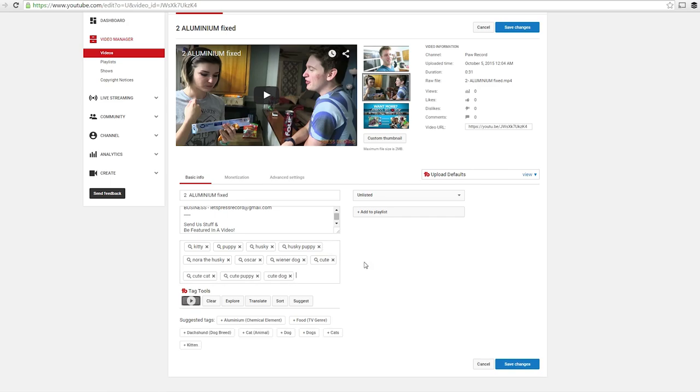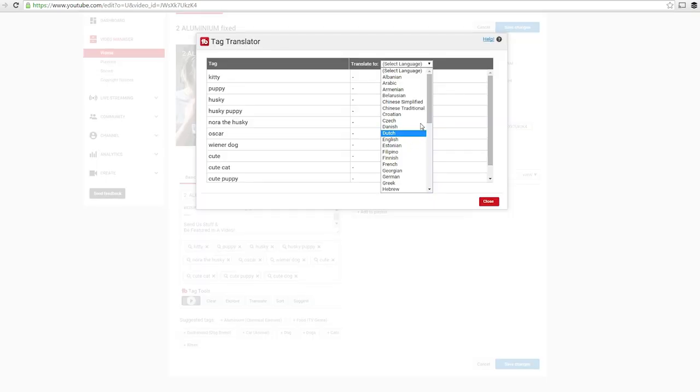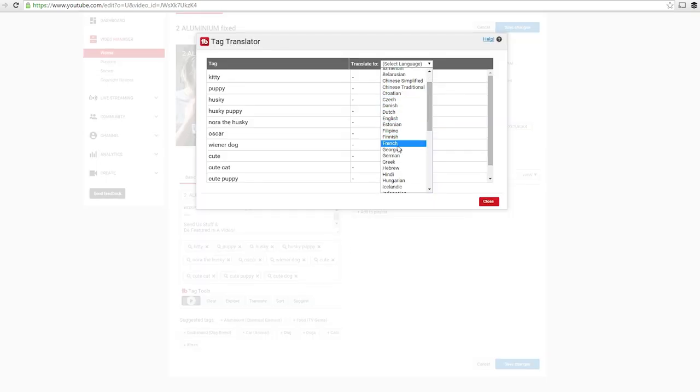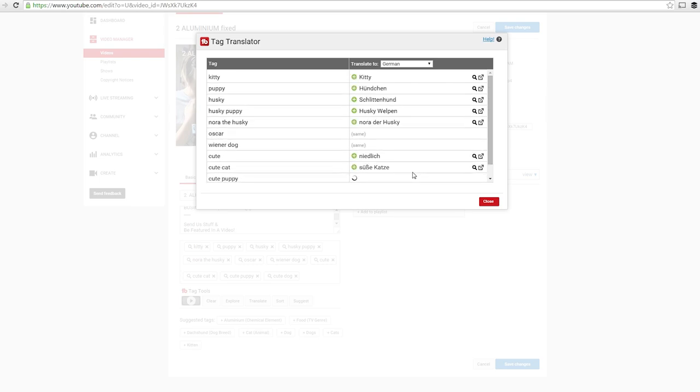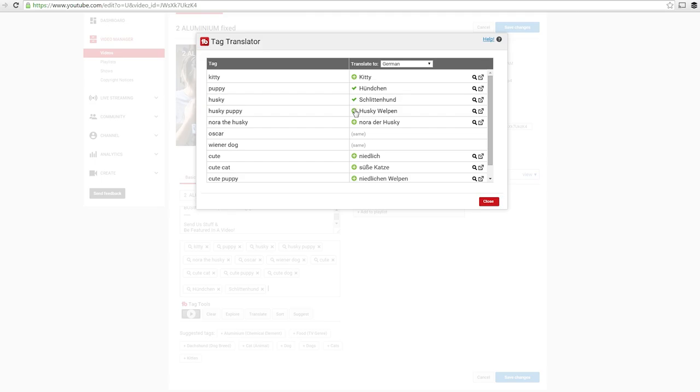Easy enough, right? Fourth update, tag translator. Now let's say you want to target a different demographic in a different country. Now you can use tag translator to translate your tags and add them to your tag section seamlessly.